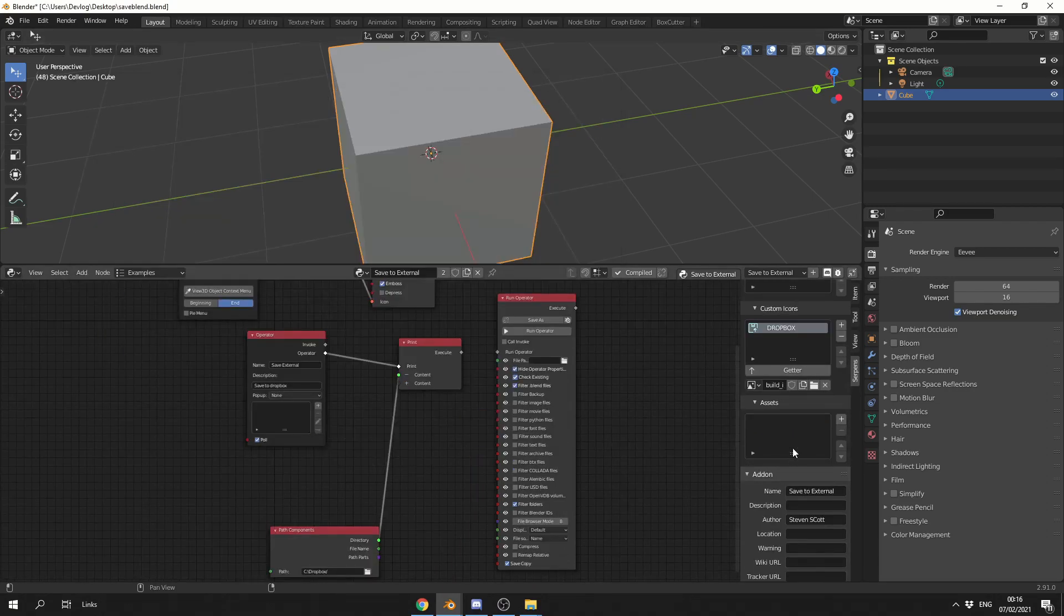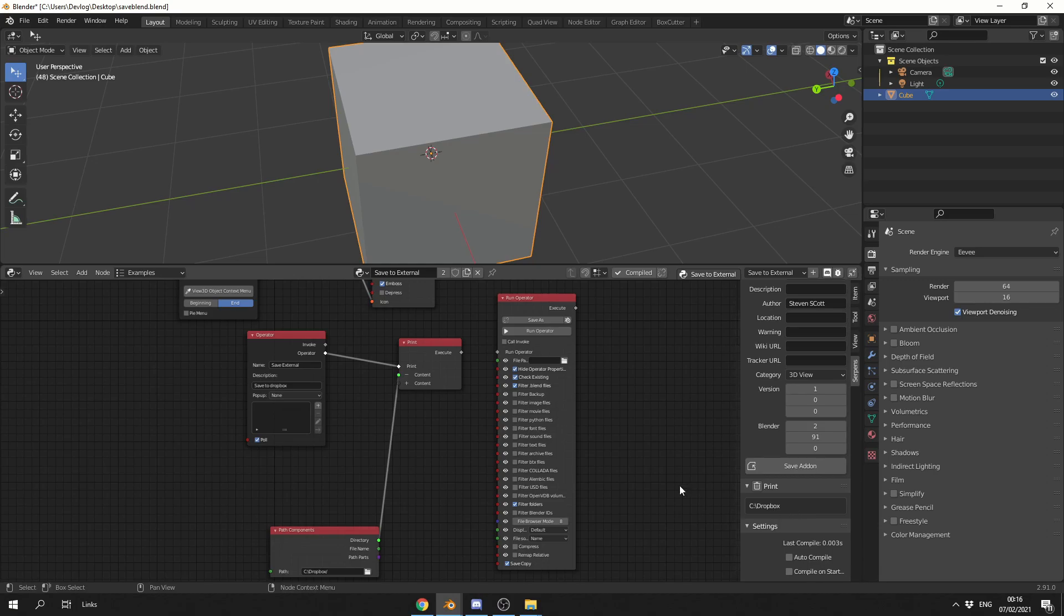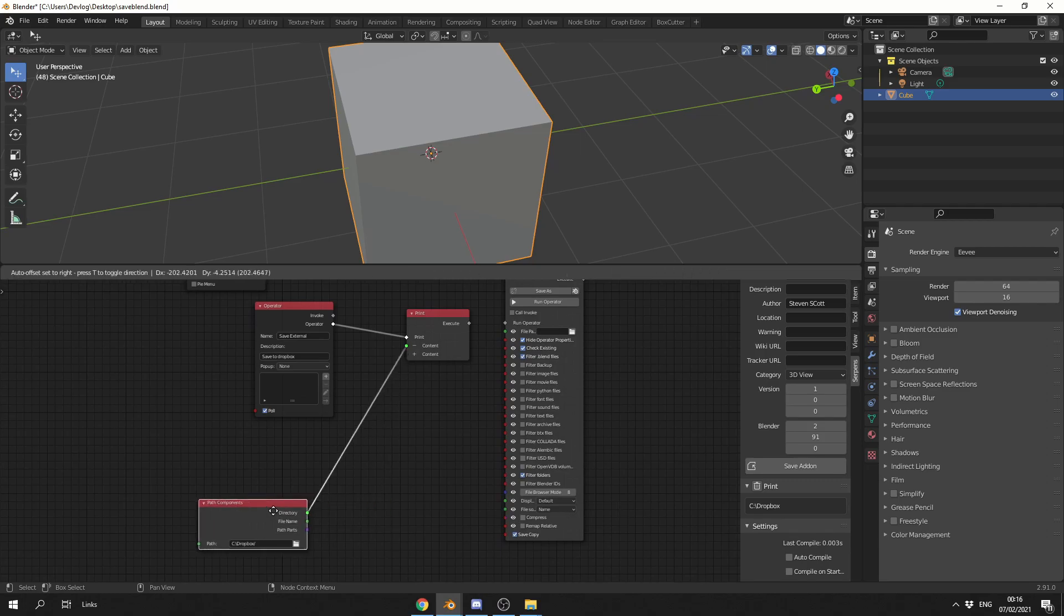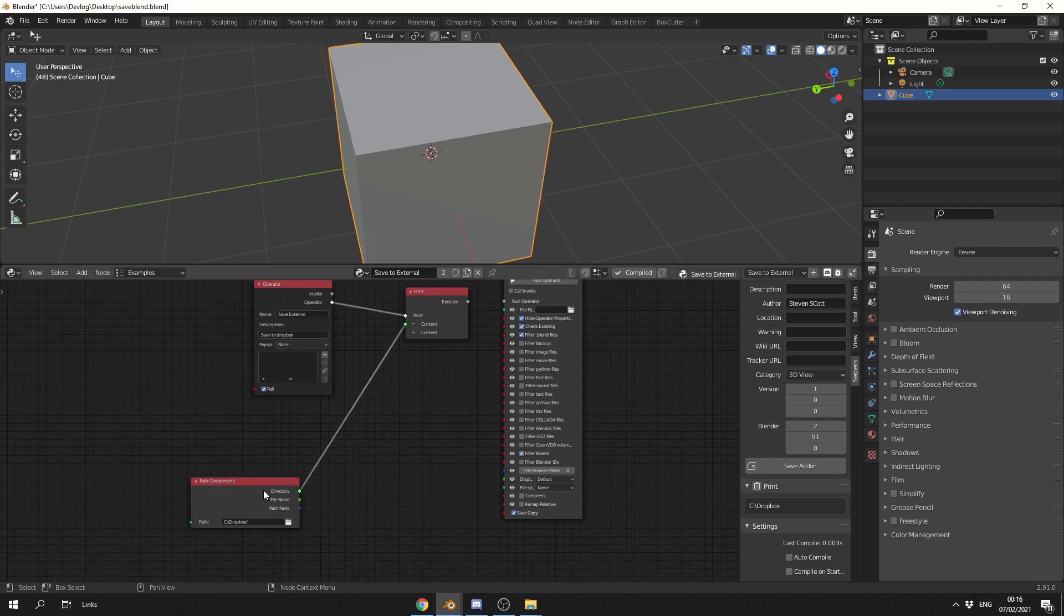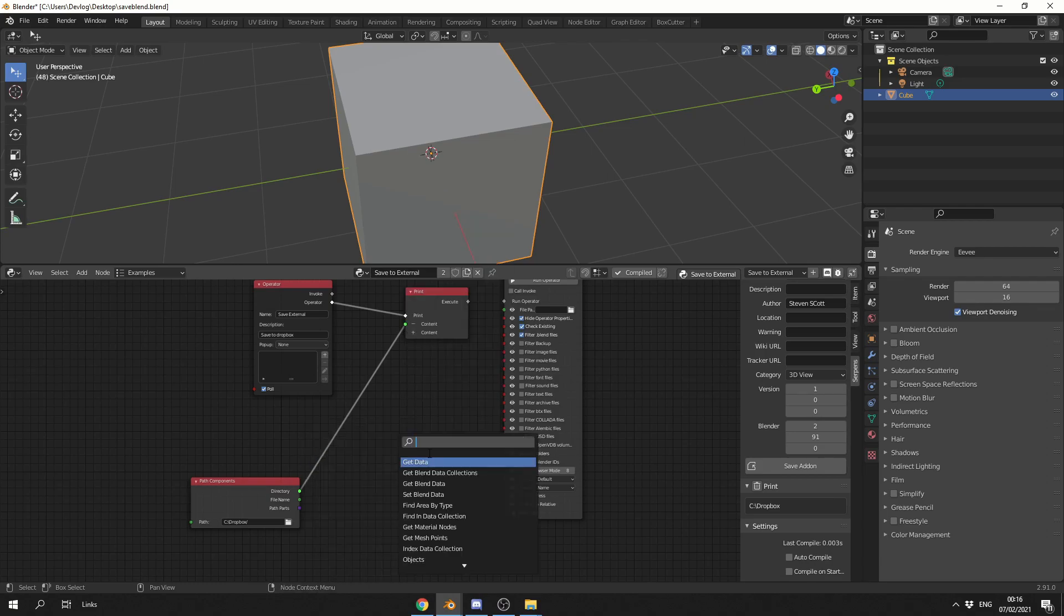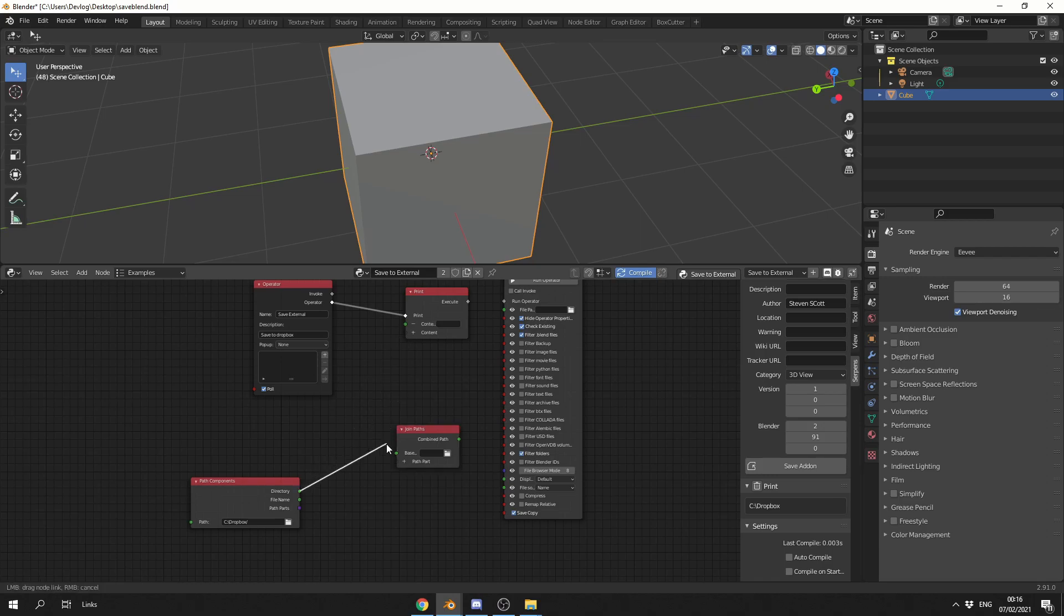Now one thing you can do is you can always check inside of Serpens, and it'll give you the print value as well, which is handy, you don't necessarily need to have the console, but it's good to have. So essentially what I have here is the file path. So the next thing I'm going to do is I'm actually going to join these paths together with the filename. So I'll search for Join Path.